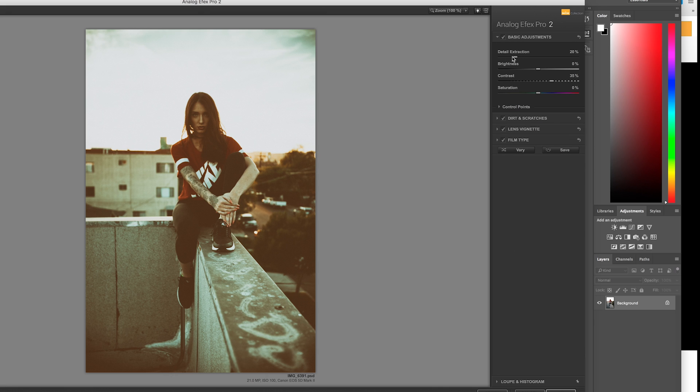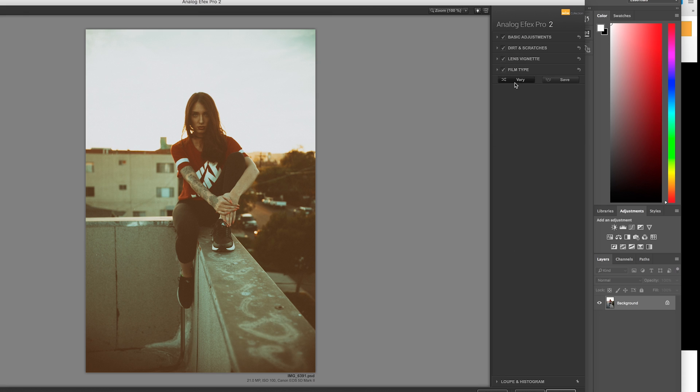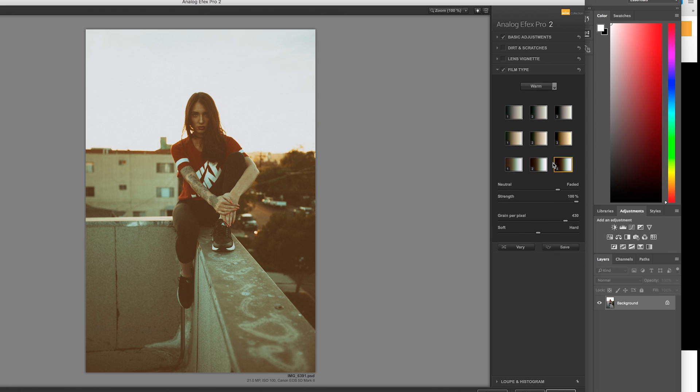By default, it'll add 20% to detail extraction and I turn that all the way back down to zero. Then after that, I drop the contrast back down to zero, which was at the original value. I can go ahead and close that. I turn off dirt and scratches and also lens vignette.